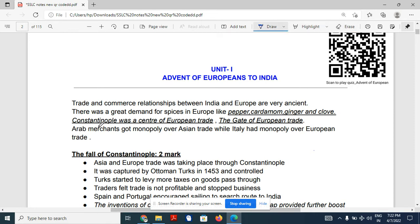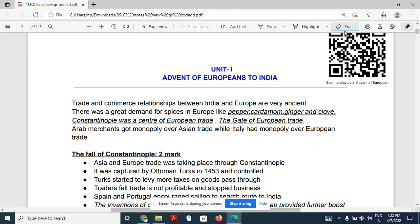One very important place is Constantinople. Constantinople was the center of European trade and was also called the gate of European trade.